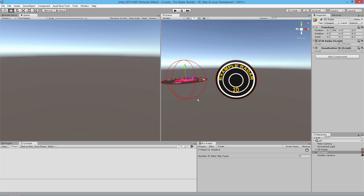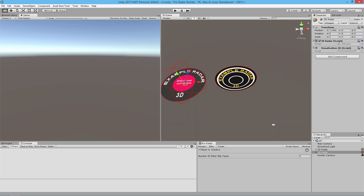We're going to begin doing the basic design of the radars and then the setup, and we're going to run the scene and show you what happens. In each radar you have these default sprites.